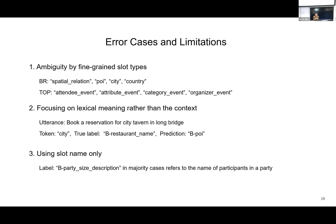We identify three main error cases. First, there is ambiguity among fine-grained slot types in some domains — for example, in 'book restaurant' there are four similar slot types: special relation, position, city, and country. Second, the model sometimes focuses too much on lexical meaning rather than context — for instance, a token whose true label is 'beginning of restaurant name' gets predicted as 'position'. Third, using slot names alone is sometimes not enough; adding more descriptions or sample words could improve performance.